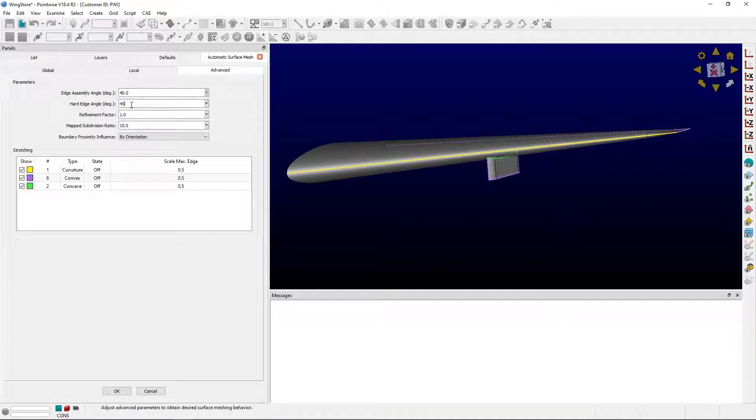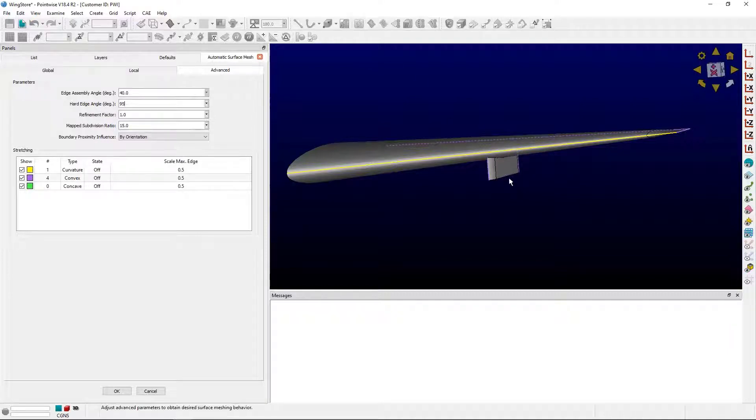I can change the angle that defines a curve as convex or concave with the hard edge angle. You see, if I change it to 95, concave curves go away, and so do some of the convex ones. I can switch it back to 45, and it will return.